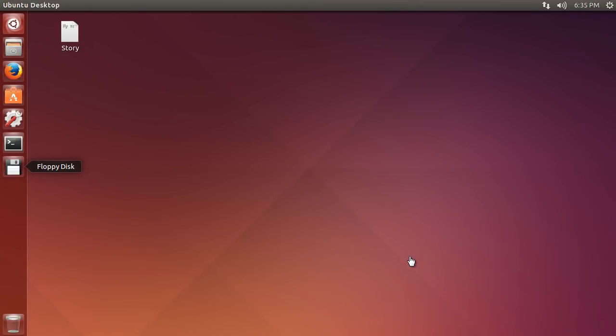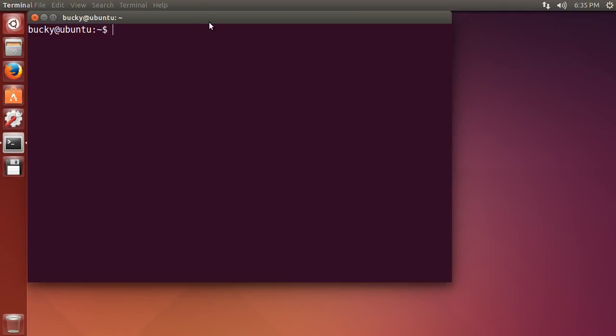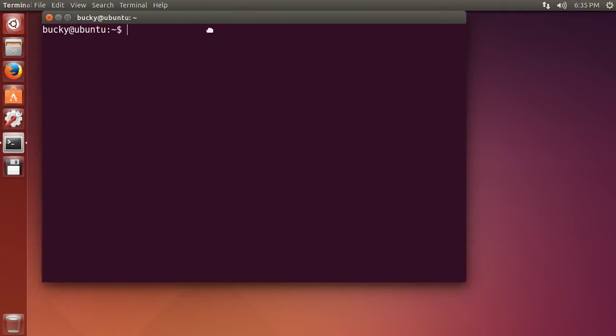Alright guys, in this video I am going to teach you the basics of navigating around your computer using the terminal. And I thought it would be pretty cool if I give you guys a little visual demonstration of what's going on as well.